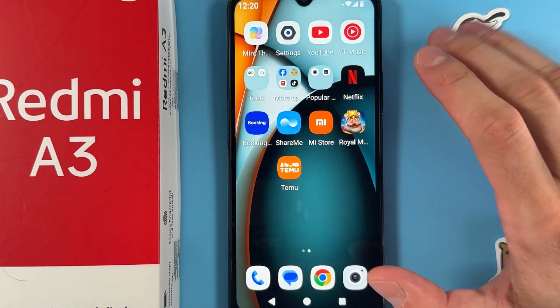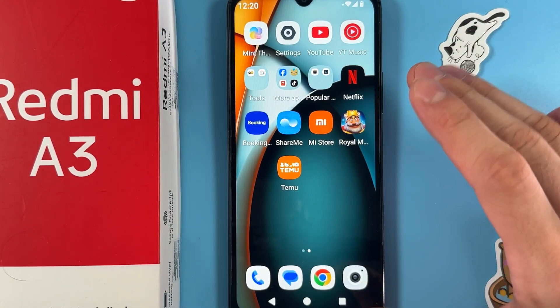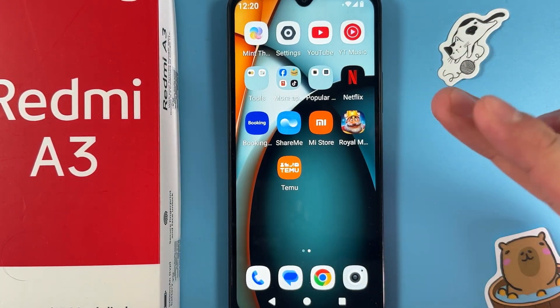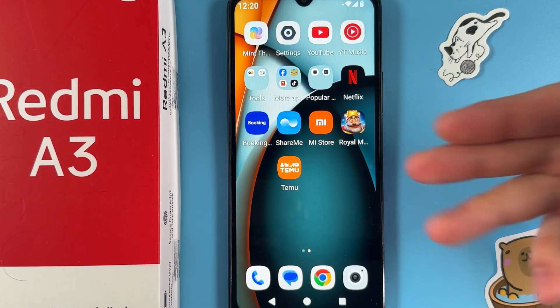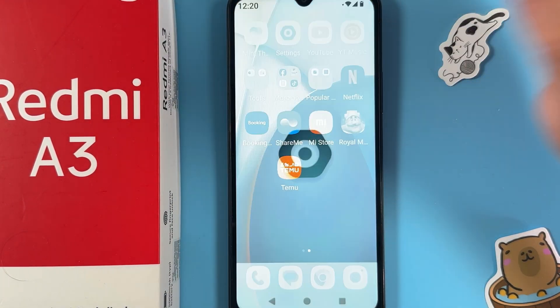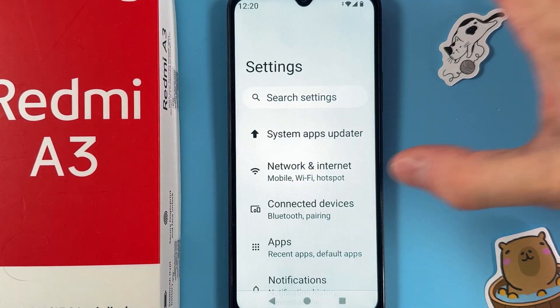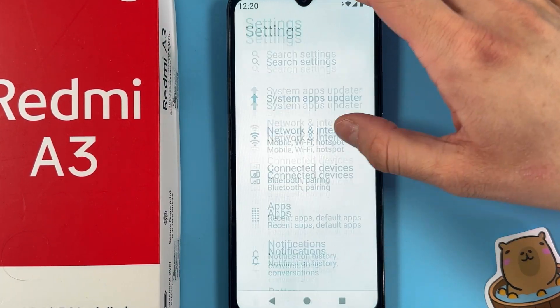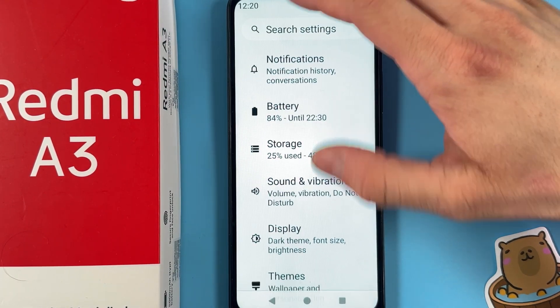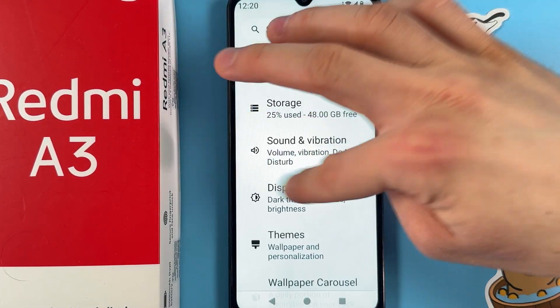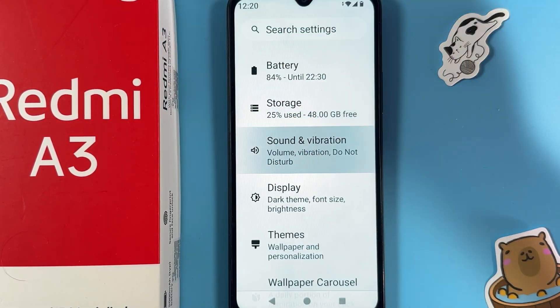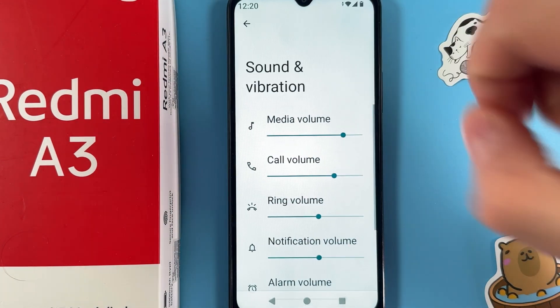Hello everyone. If you want to set a custom ringtone on your Sony Redmi 3, first open up Settings. Now scroll down to your Sound and Vibration tab — here it is — open it up.